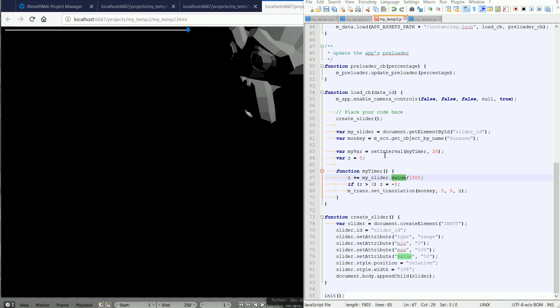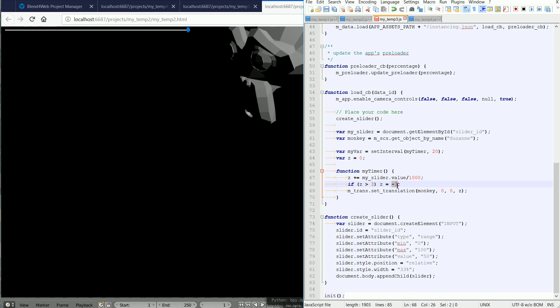With anything other than a 0 value, Z continually increases, heading towards infinity. This line resets Z. When Z passes a certain value, in this example three blender units, it is reset, in this example, to minus three blender units.